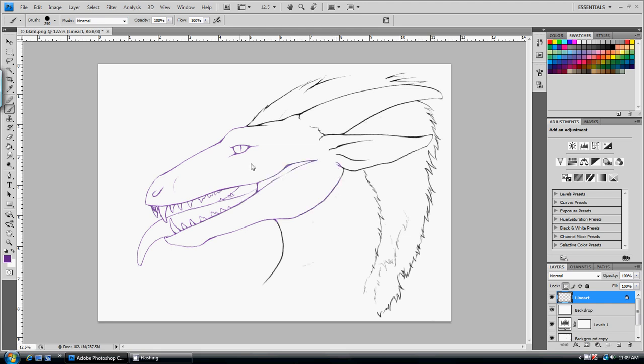Alright, so that is how to take line art straight off your sketch, not do a whole lot of work to it, and have something you can work with. Check out parts two and three for other techniques of lining and how to start get coloring. Thanks for watching!